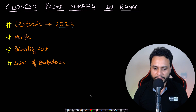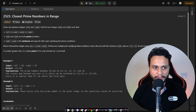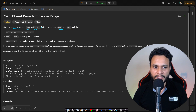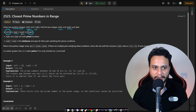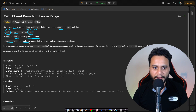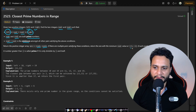Let's first read the problem statement. Given two positive integers left and right, find two integers nums1 and nums2 such that they fall within the range of left and right inclusive, both are prime numbers, and the difference between them is minimized. If you find an answer, return nums1 and nums2; if not, return -1, -1.